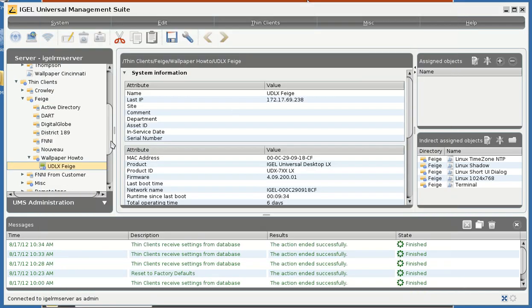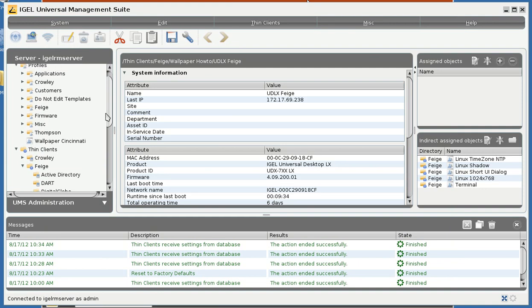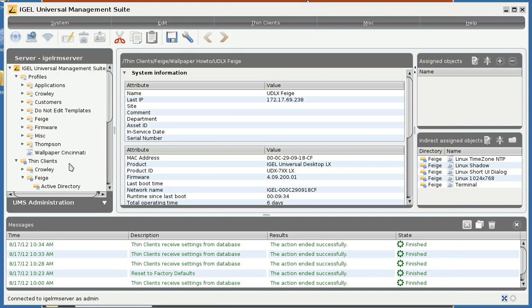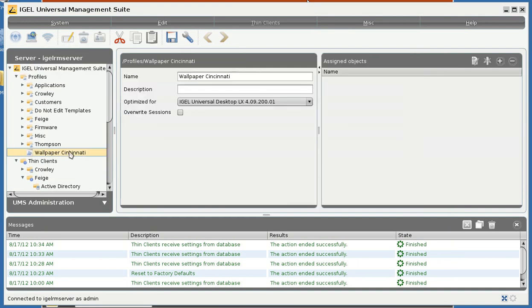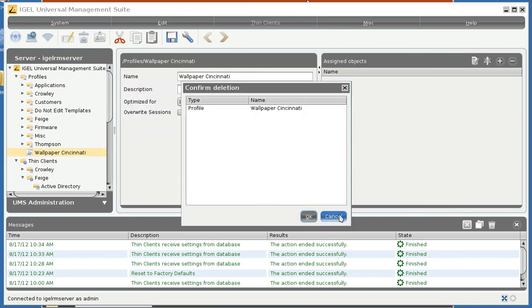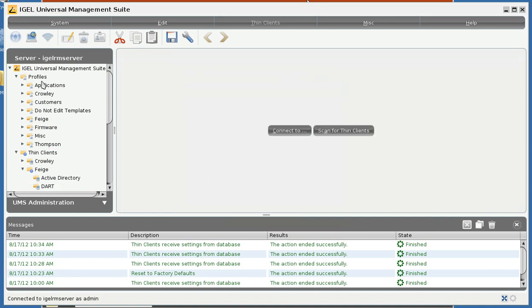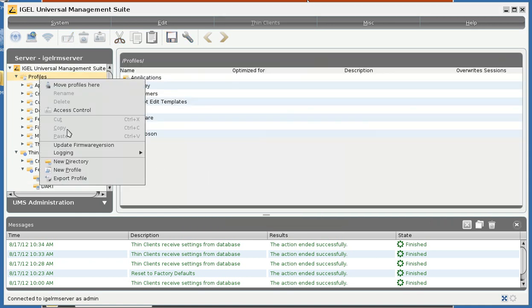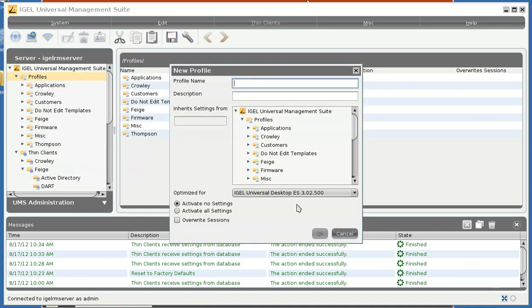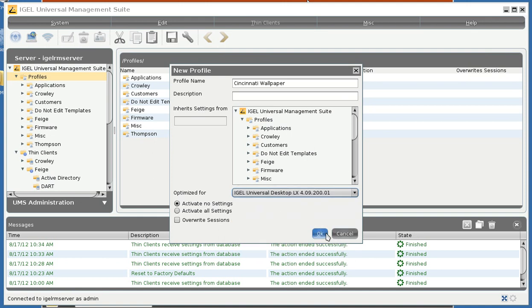And all we need to do is create a profile. I already have one here but we will delete it and start from scratch. And create a new profile. Call it Cincinnati Wallpaper. And we will optimize it for the firmware we are currently running.